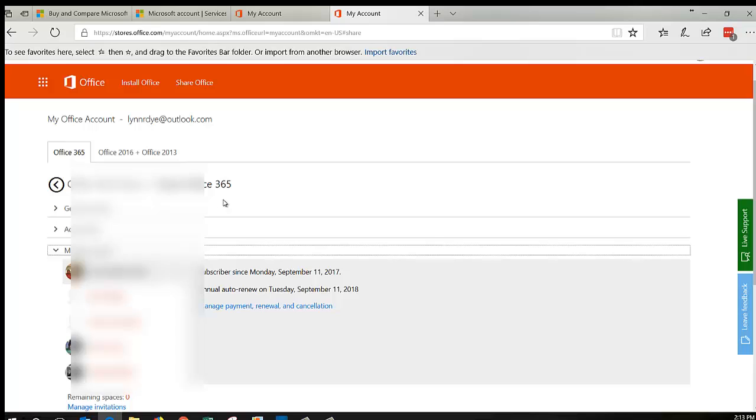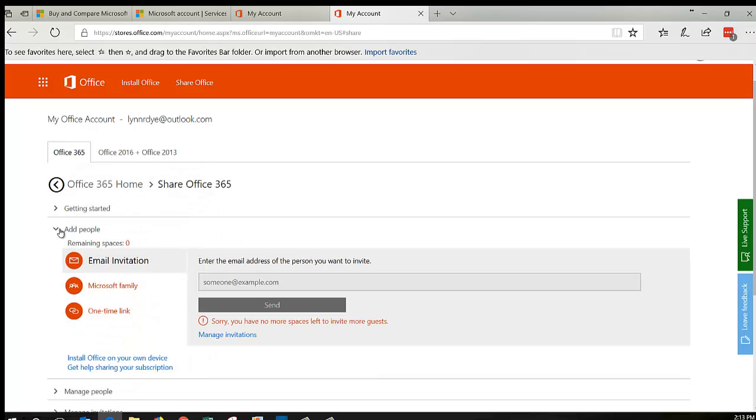When you get over here, this is how you share. You can add people by an email invitation. You can send an email right from here, or you can get a link and copy and paste it into whatever email program that you have. And that's how you do it.